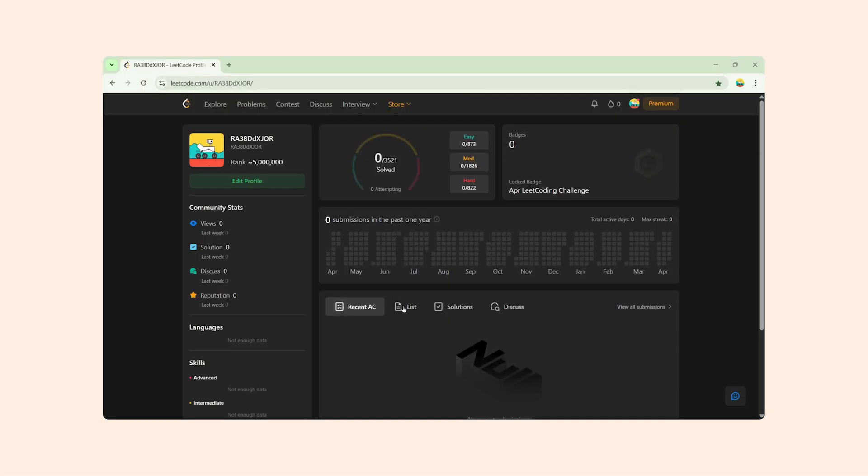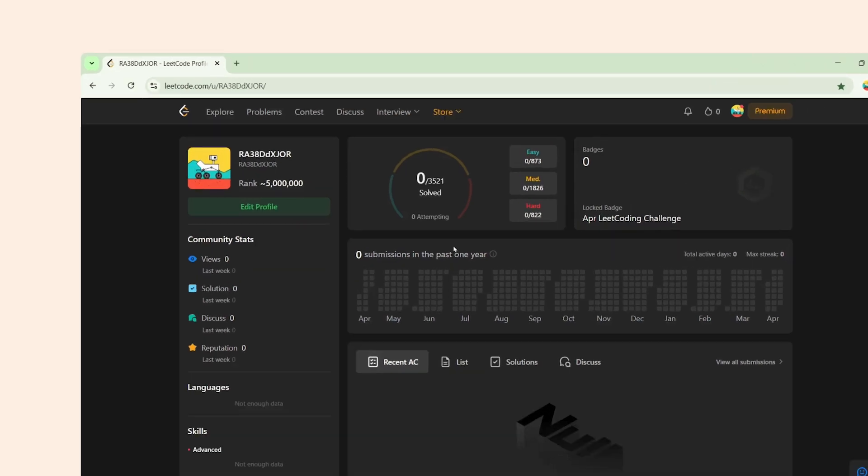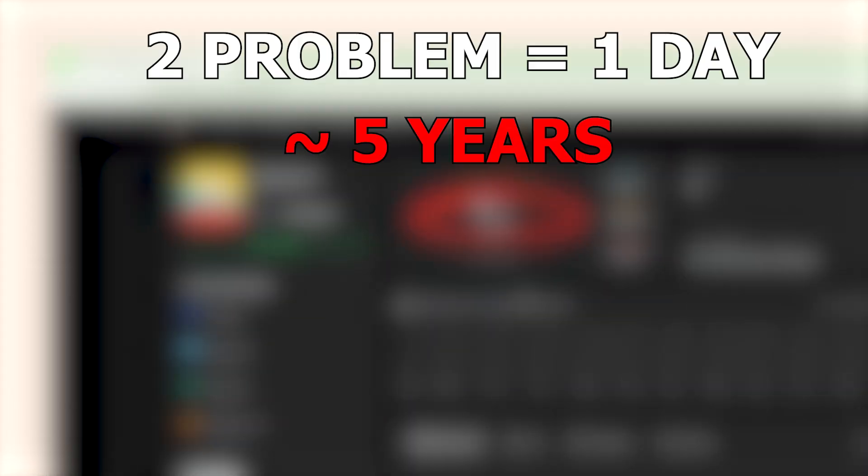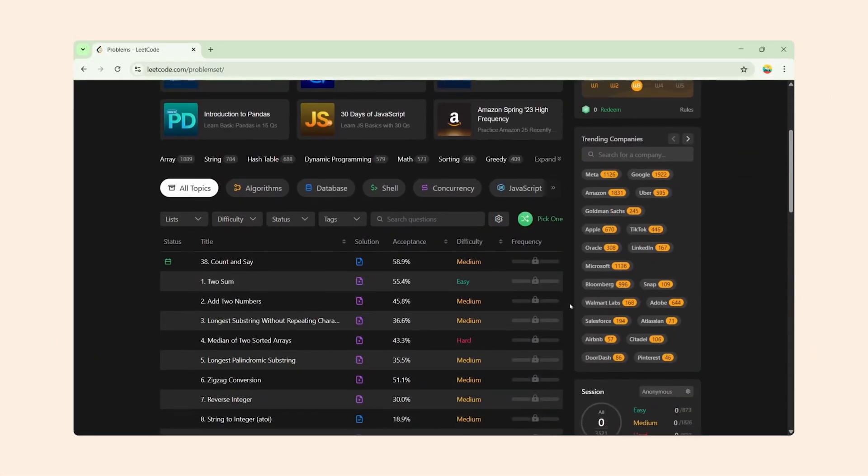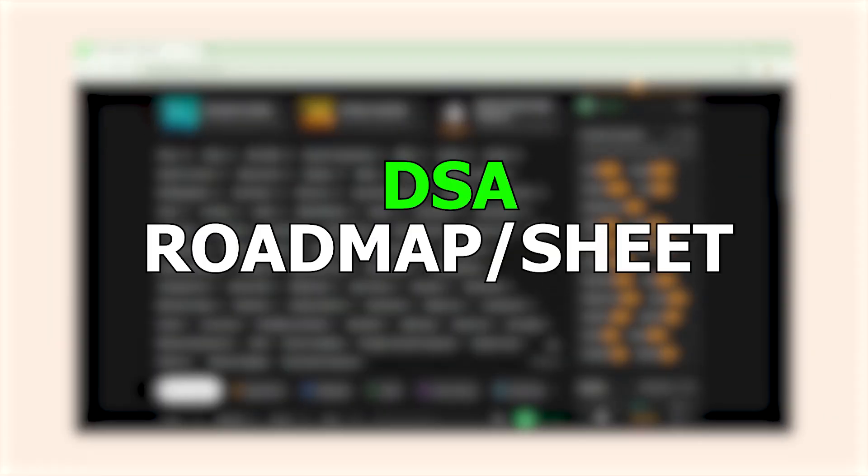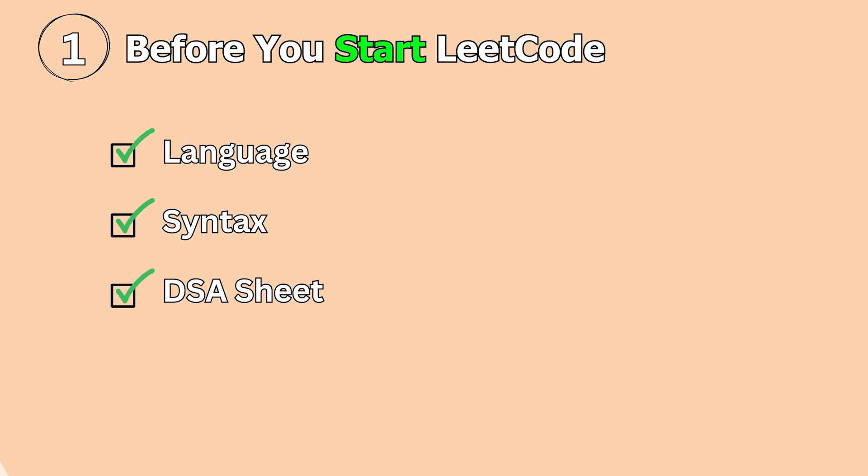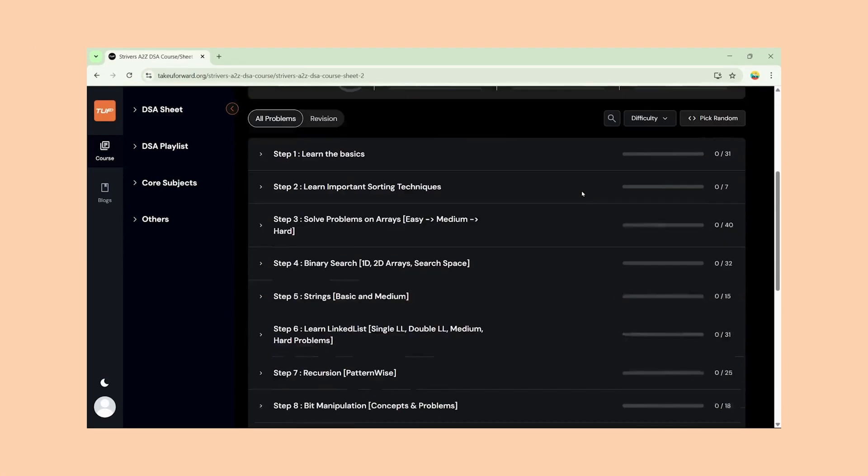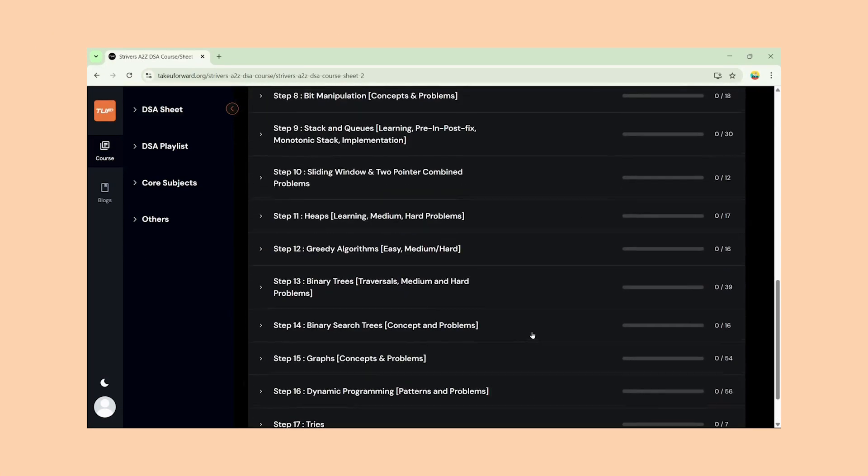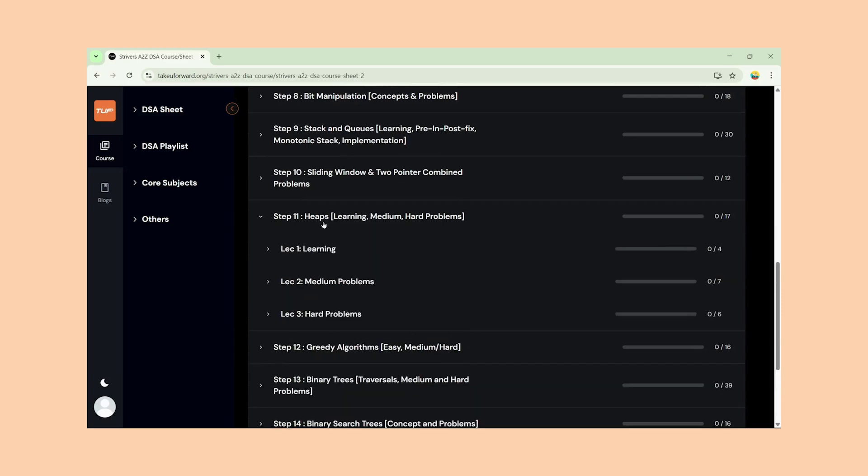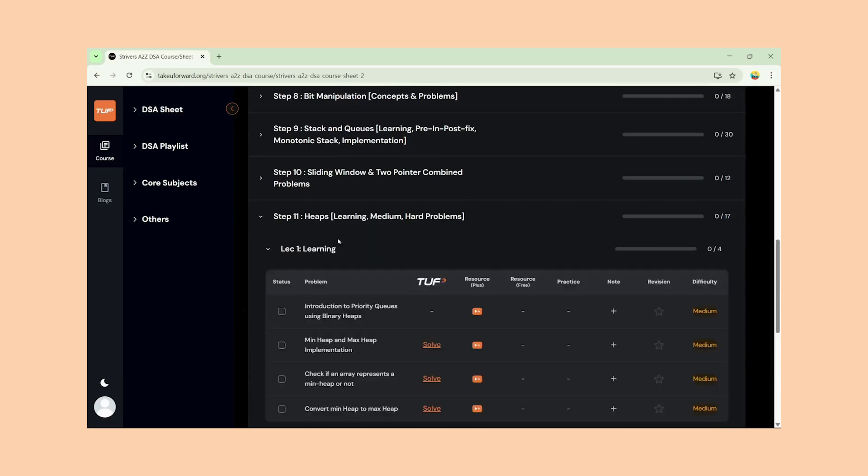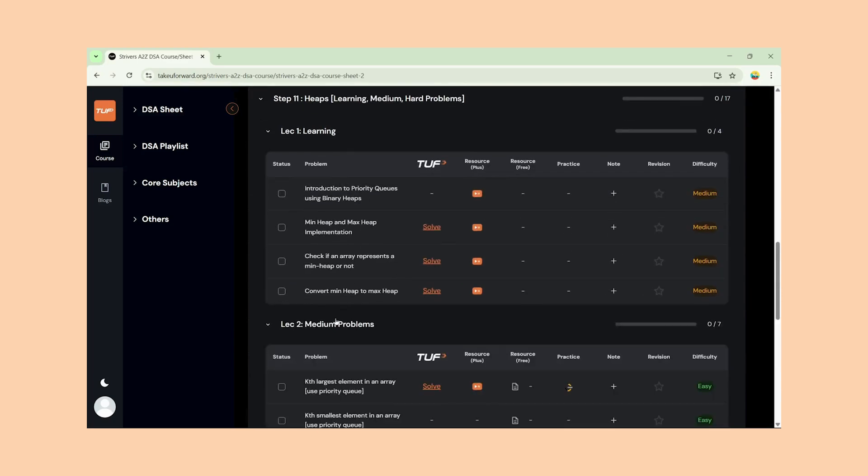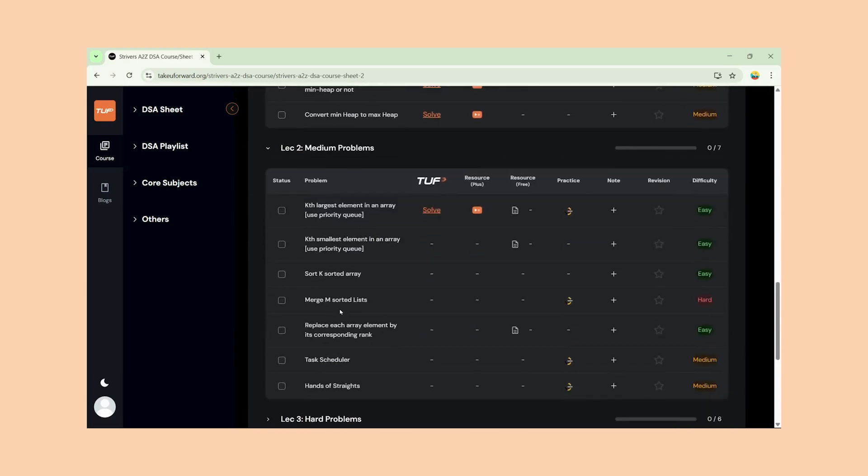Still, don't start solving LeetCode randomly. LeetCode has over 3000 plus problems. Even if you solve two problems a day, it would take you more than five years to finish them all and cover all the topics. That's why you need a DSA roadmap or sheet to follow. I highly recommend Striver's A2Z DSA sheet. It's well structured, covers every topic in a proper order, comes with video explanations. Honestly, I'm also following this and it's a complete course on DSA.